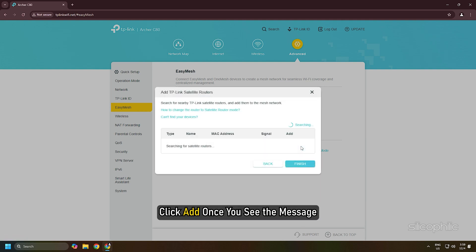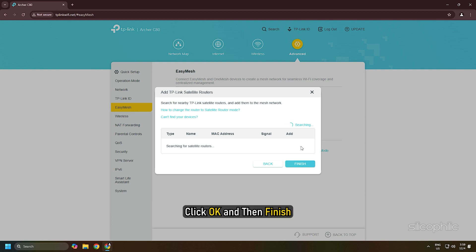Once you see the message, this device has been successfully added, click OK and then Finish.